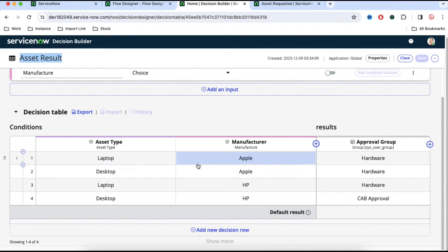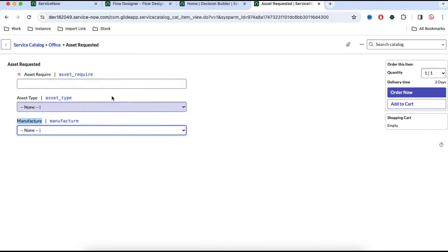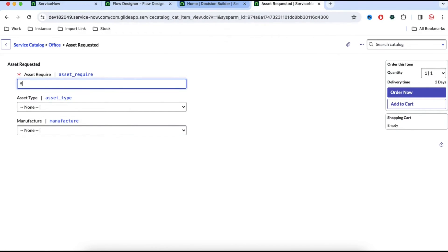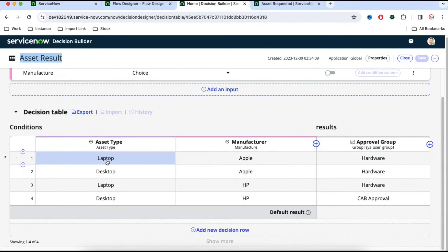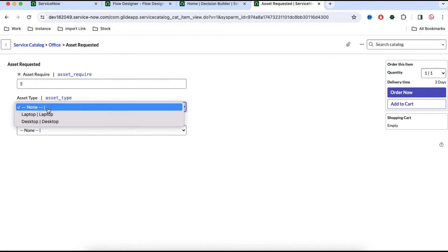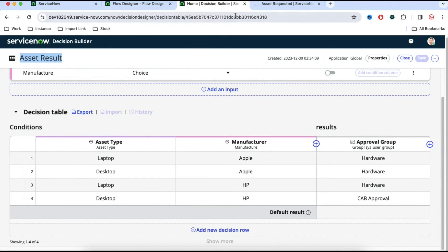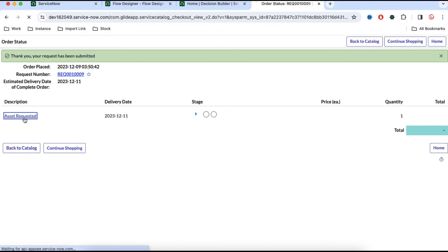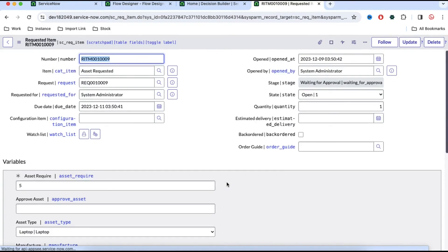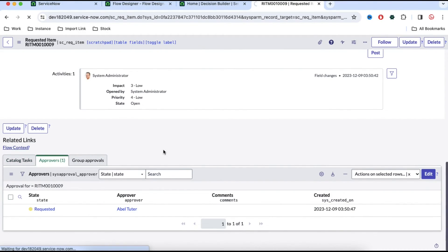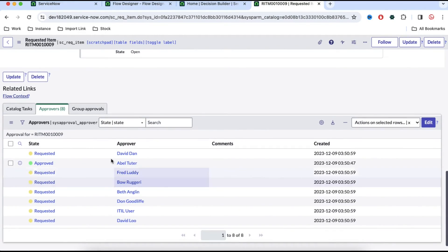Let's raise a request to test. For example, for laptop and Apple it should generate a hardware approval. Refresh the catalog item, select asset required quantity 5, then select laptop and Apple and submit the order. First it will go for manager approval — approve that — and then it should go for group approval.